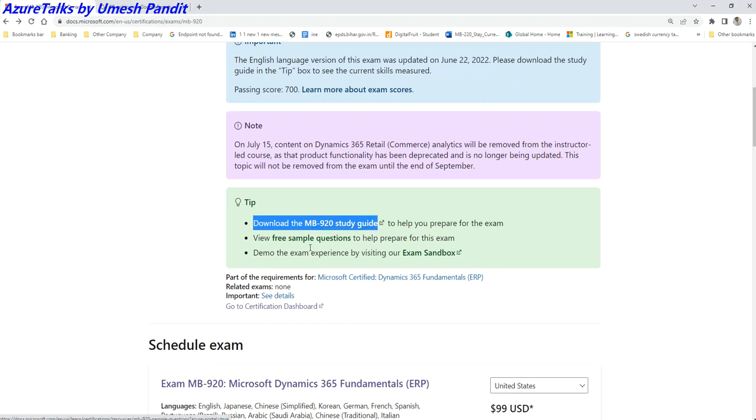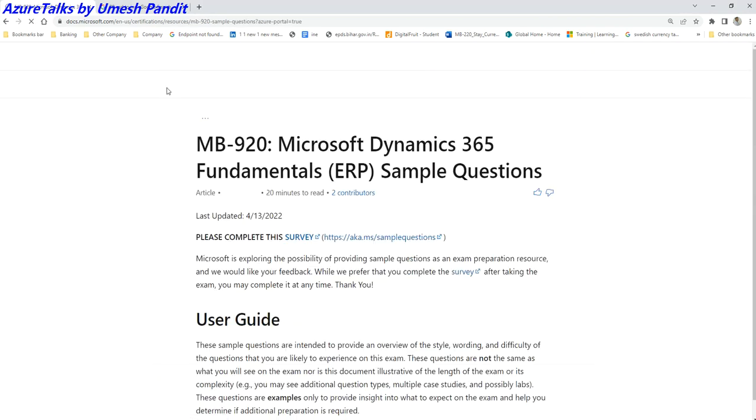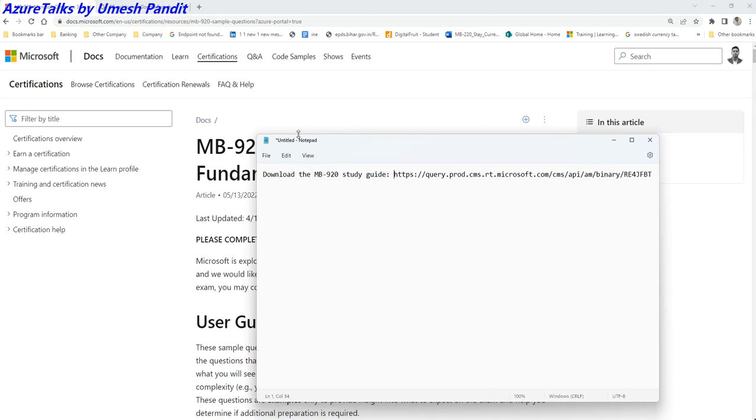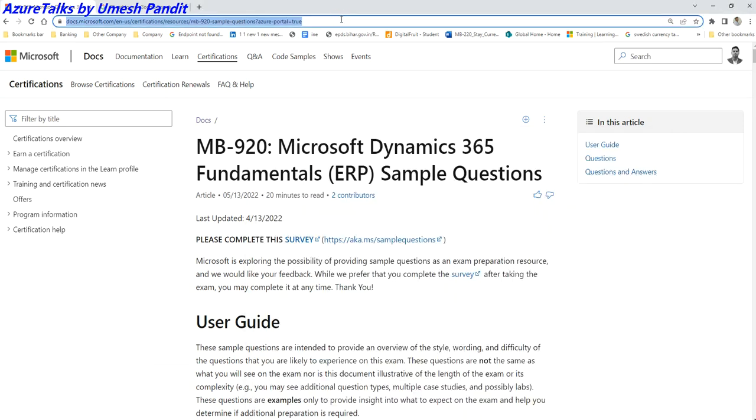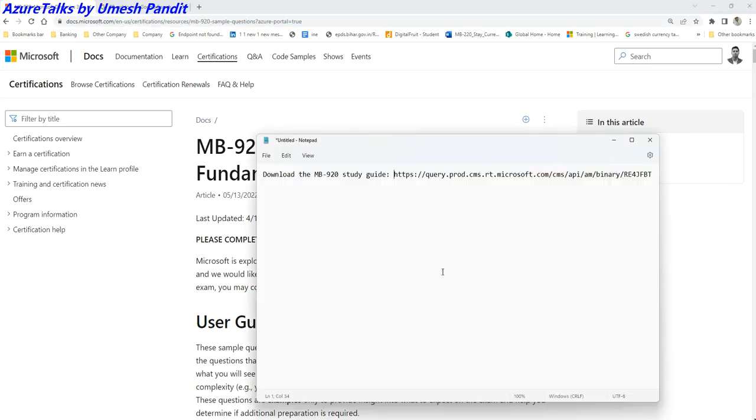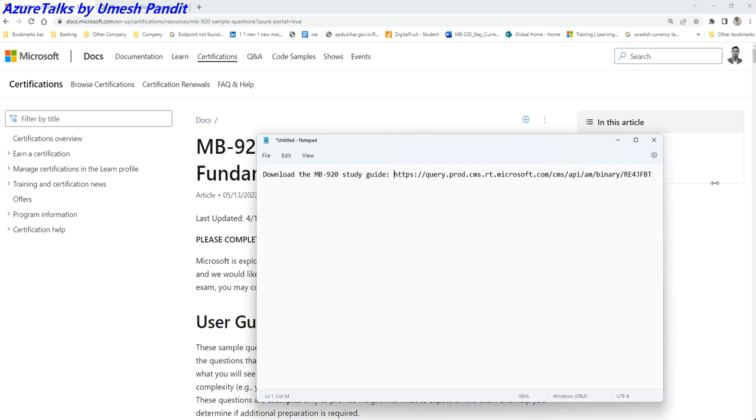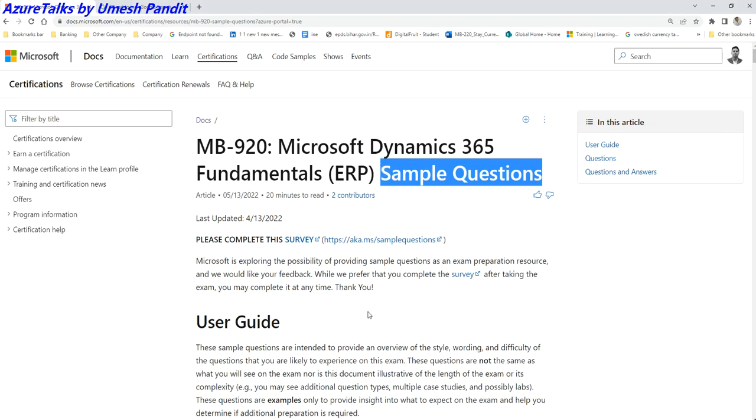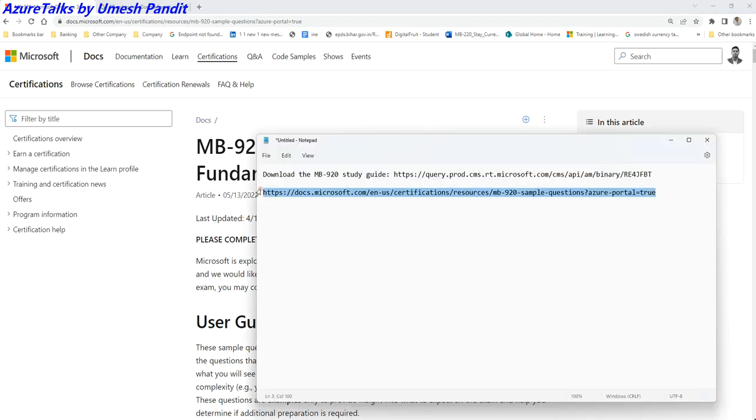Similarly, how you can actually go for the preparation of sample questions? This is how sample questions can be seen. This is the sample questions. Let me make a copy of it so that I can share it. This is the sample questions you can get.